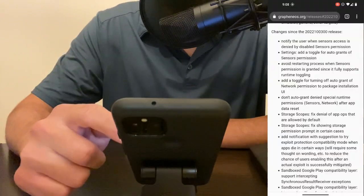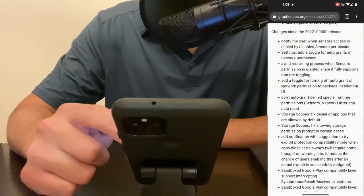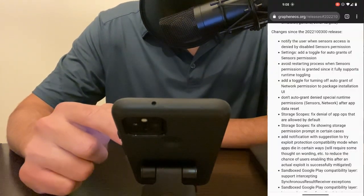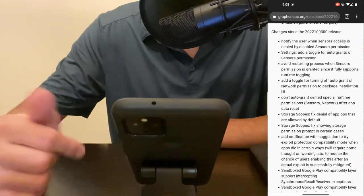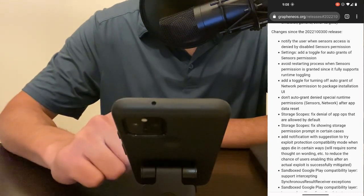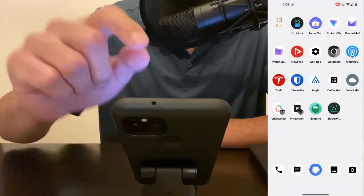So for the new network toggle permission, this permission is asked when you're installing an app. So let me demonstrate that.